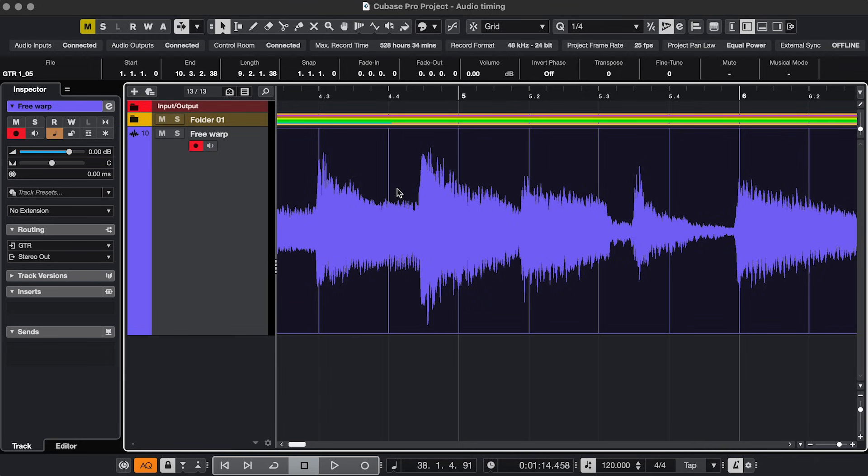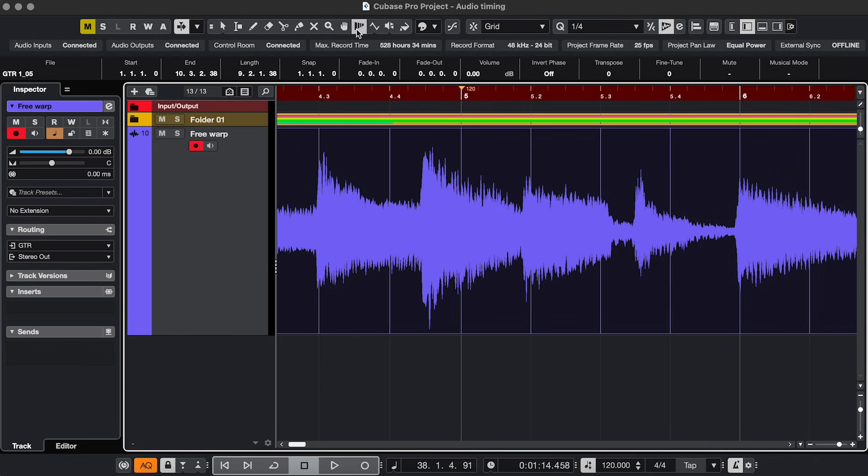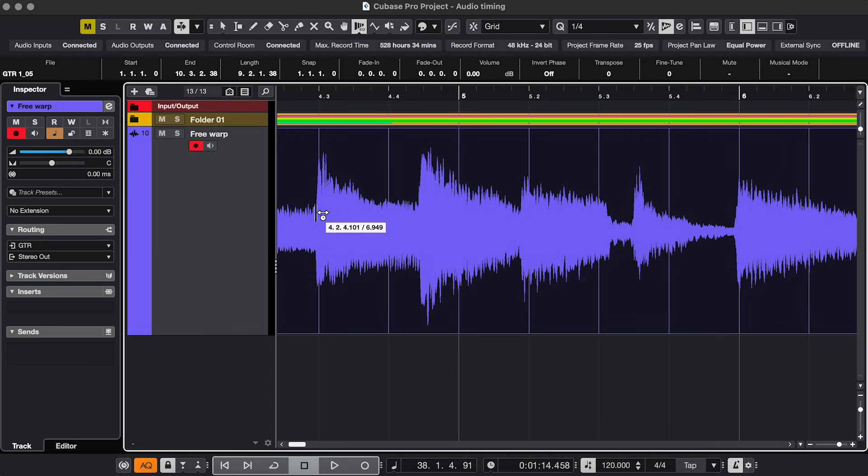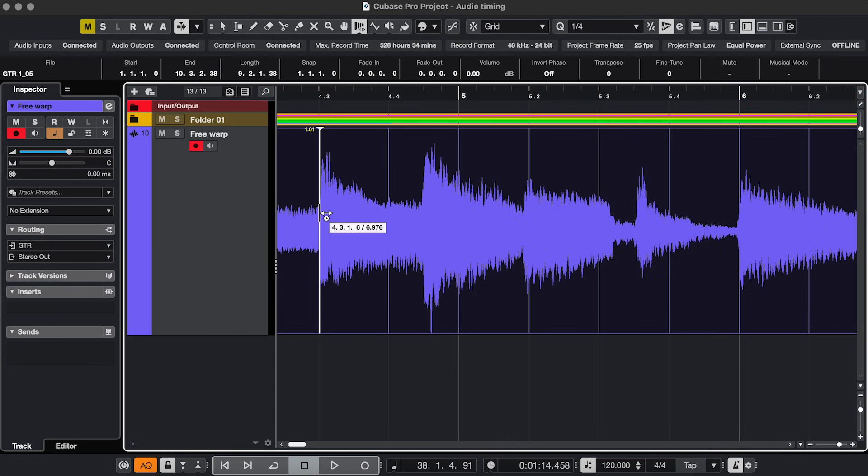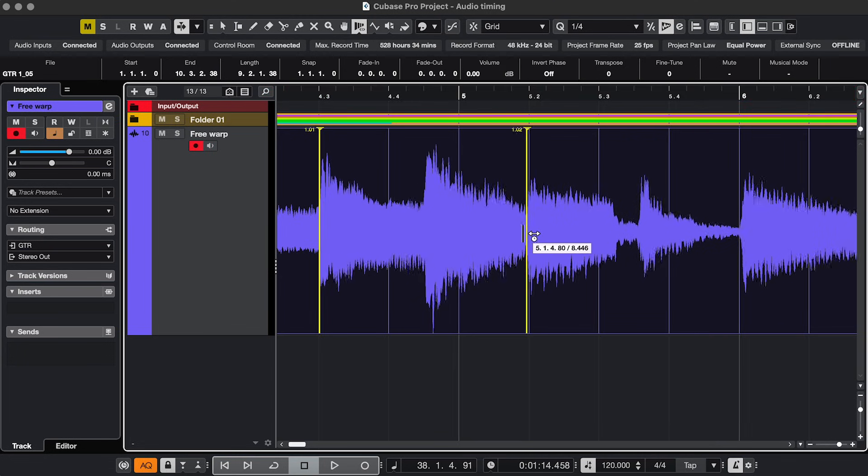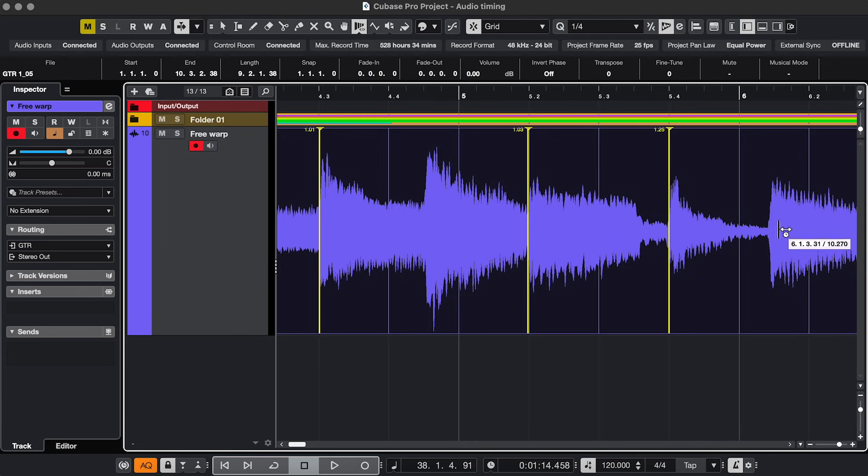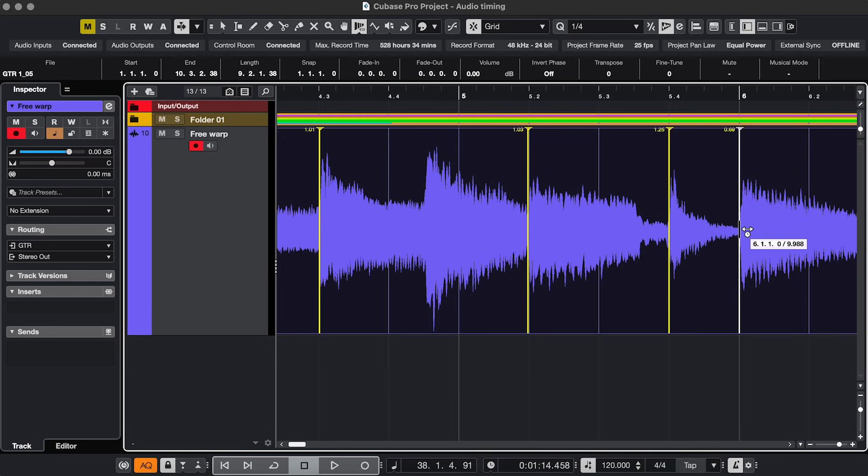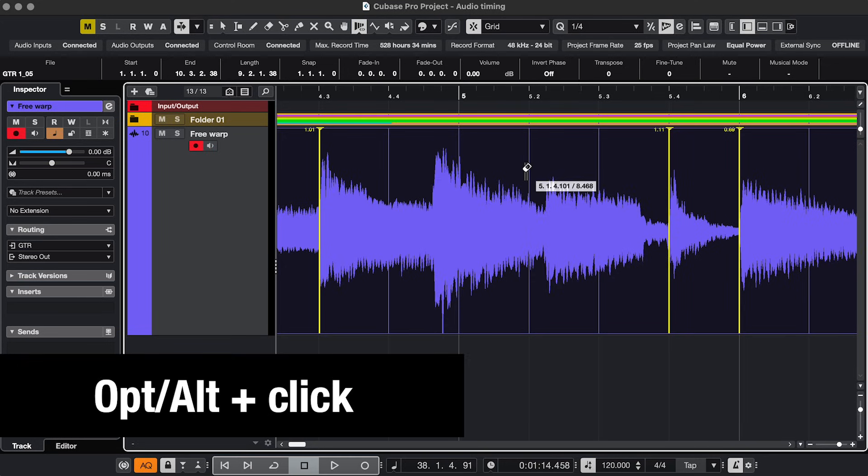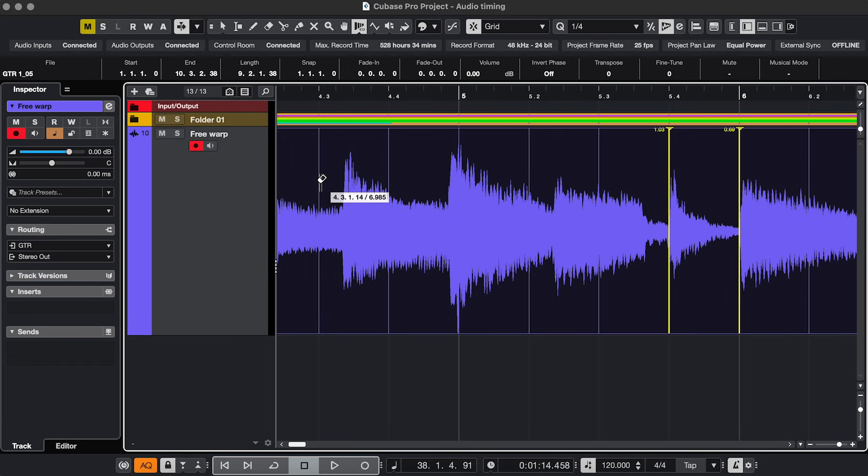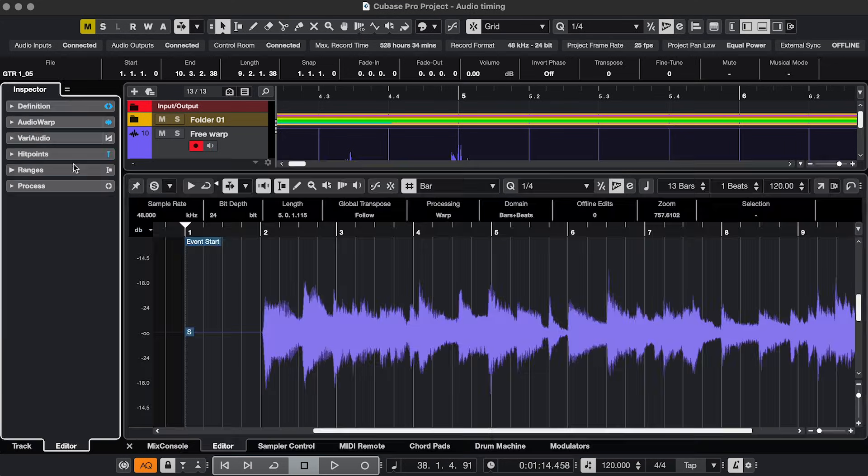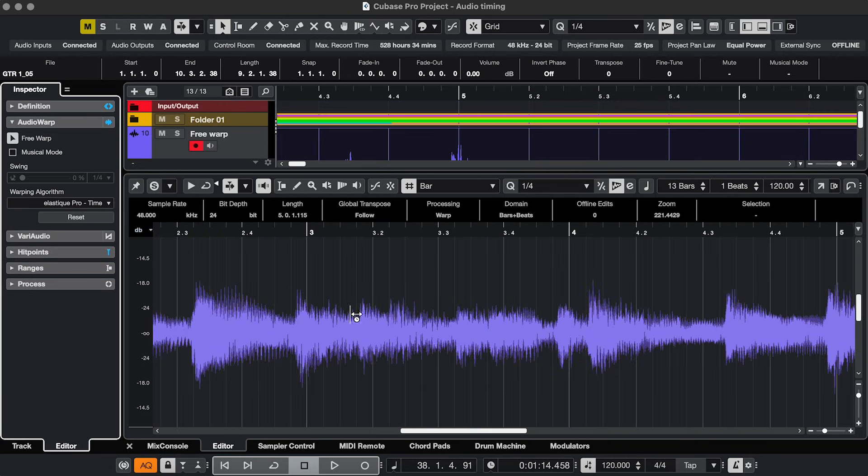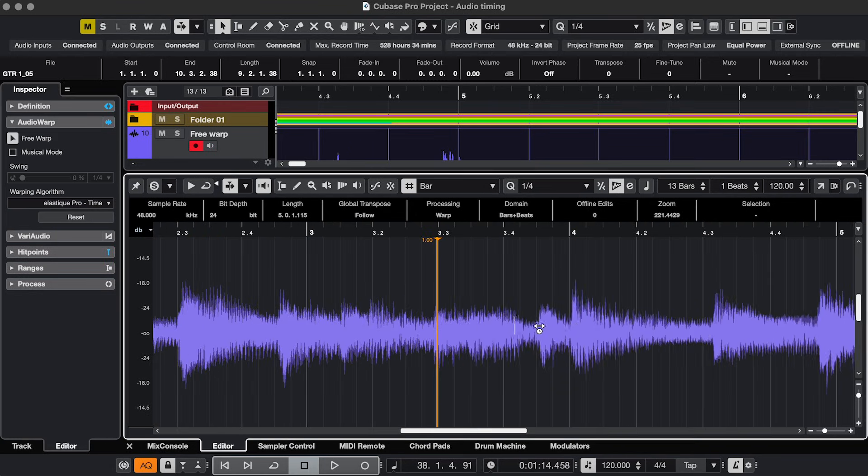Fix 2. Instead of quantizing, you can use Free Warp. In the toolbar, click and hold on the Warp tool, choose Free Warp, and then you can just click and drag to adjust the timing, with or without Snap on, and use Option or Alt click to remove one. You can also find this under Audio Warp, Free Warp, and then it works the same way.